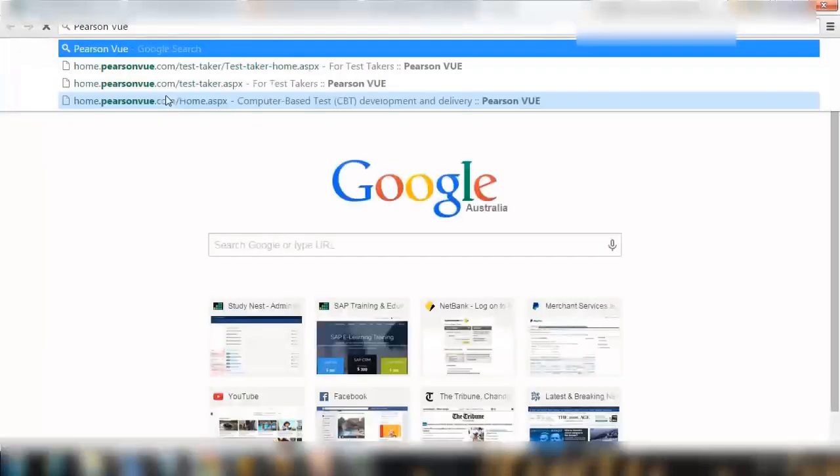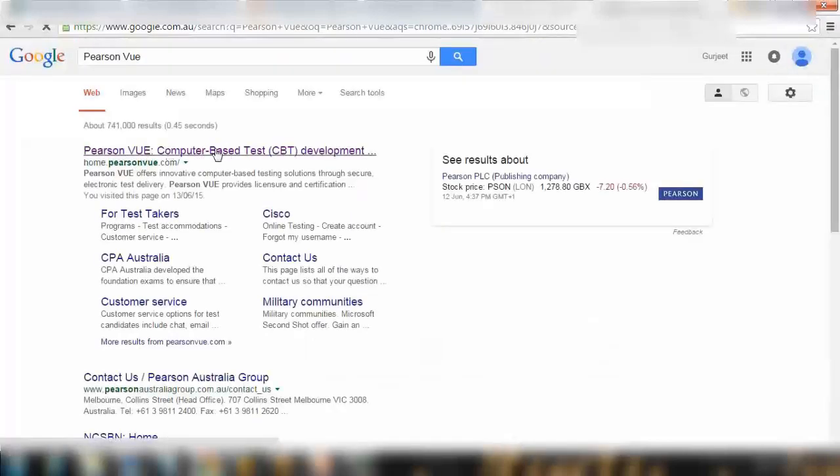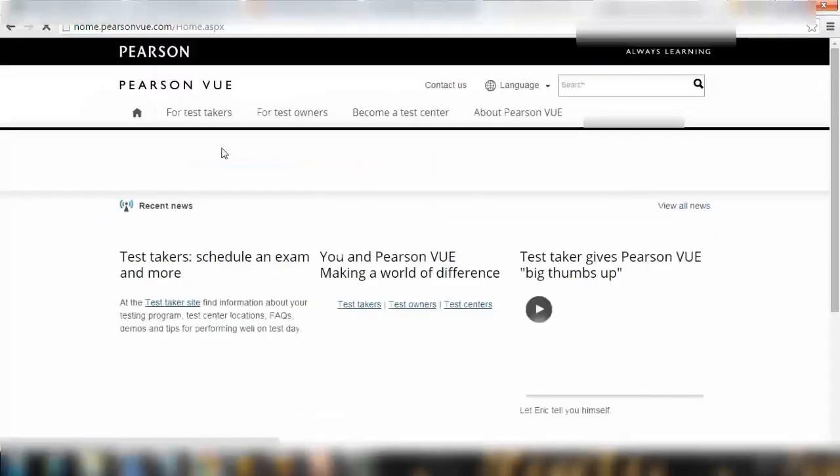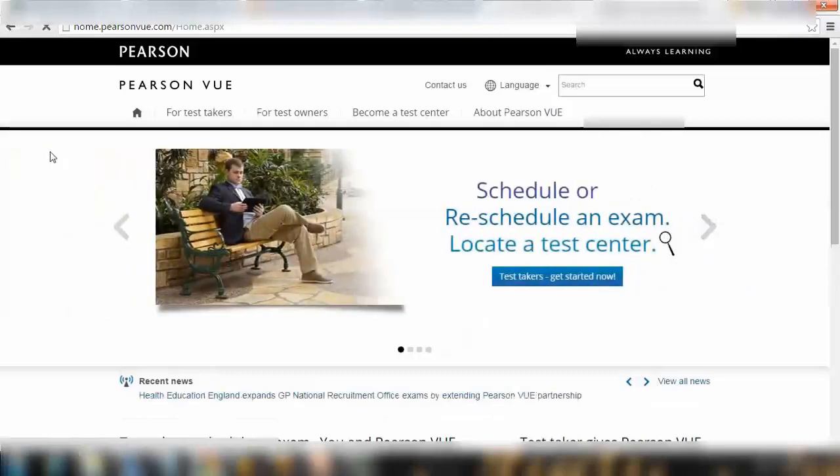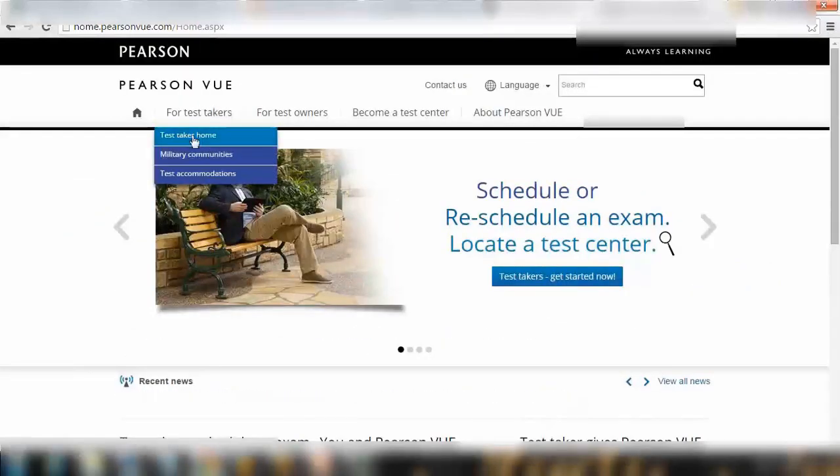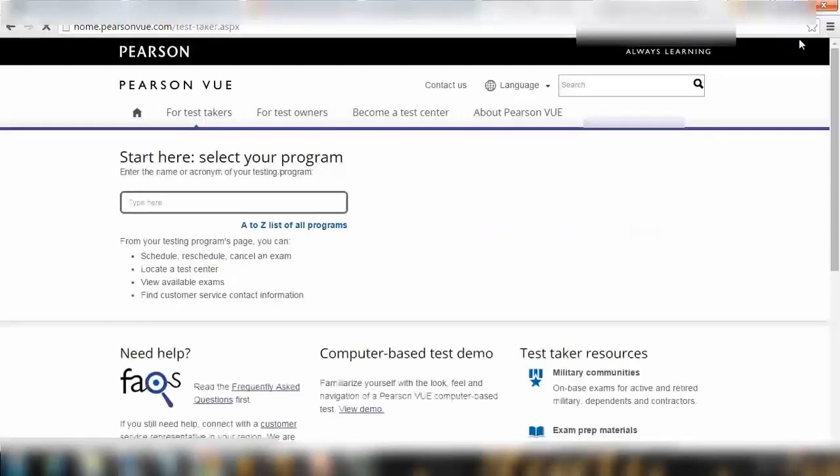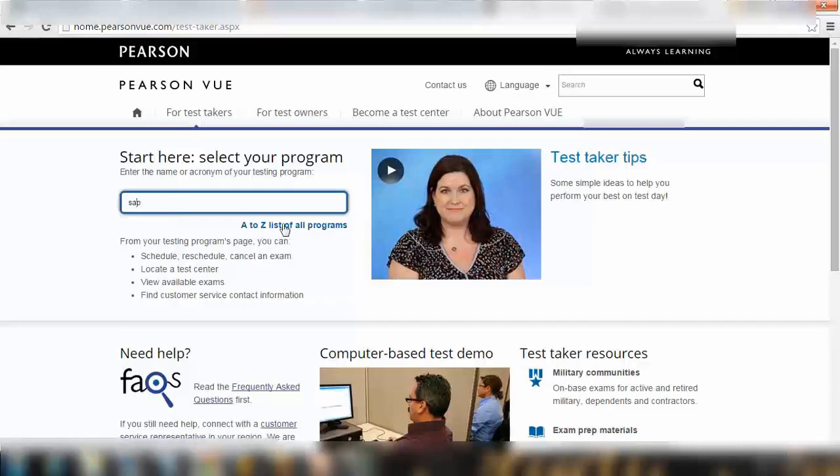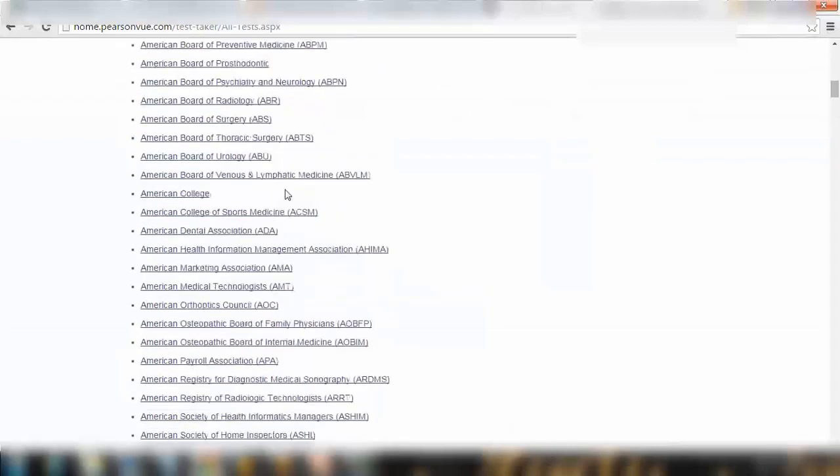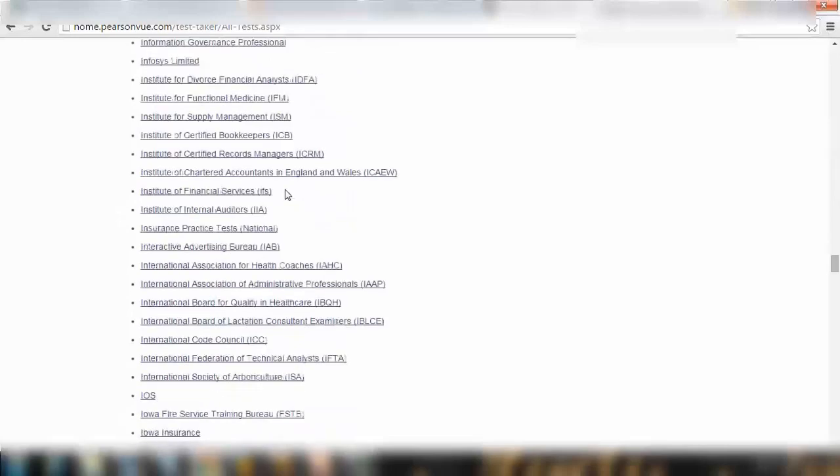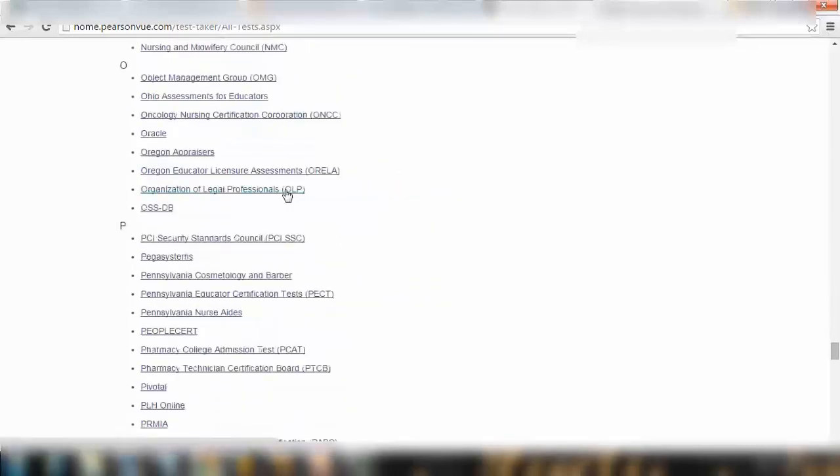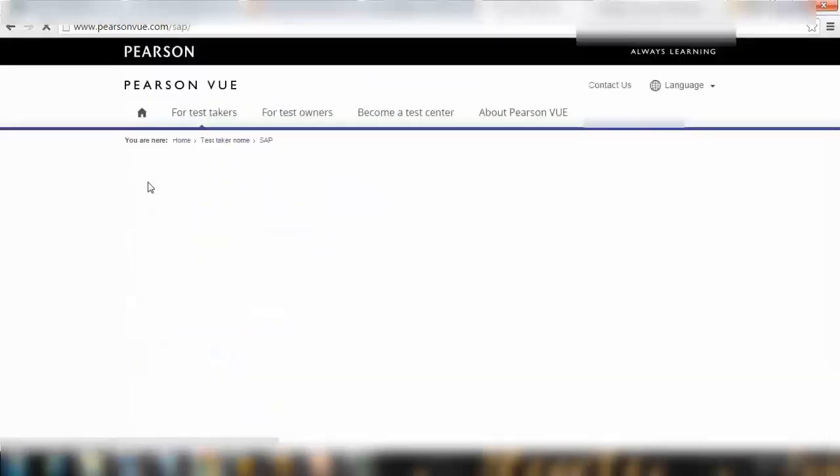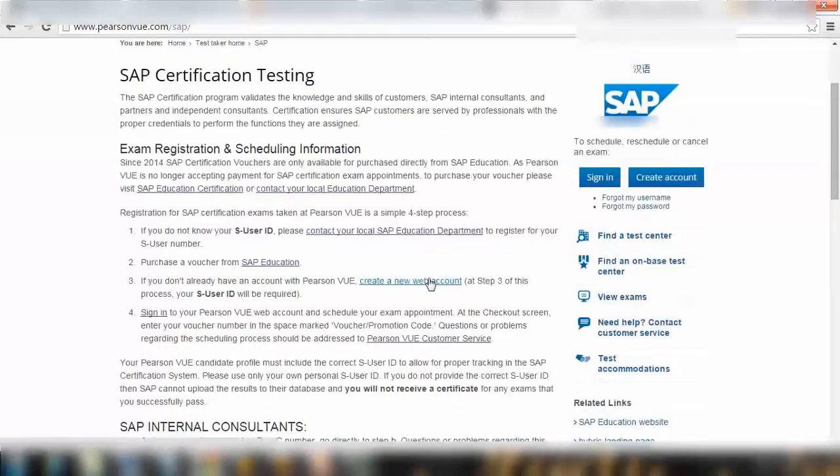If you just Google Pearson VUE, you'll get the instructions from SAP. That's the website. They're all over the world performing different exams, not only SAP. They're performing different exams. Here for test taker, test taker home, you can type SAP, press Enter. Or you can also go to the list of all programs. Here you can see different programs. You need to search for SAP. Scroll down. Here's SAP. Click on SAP.